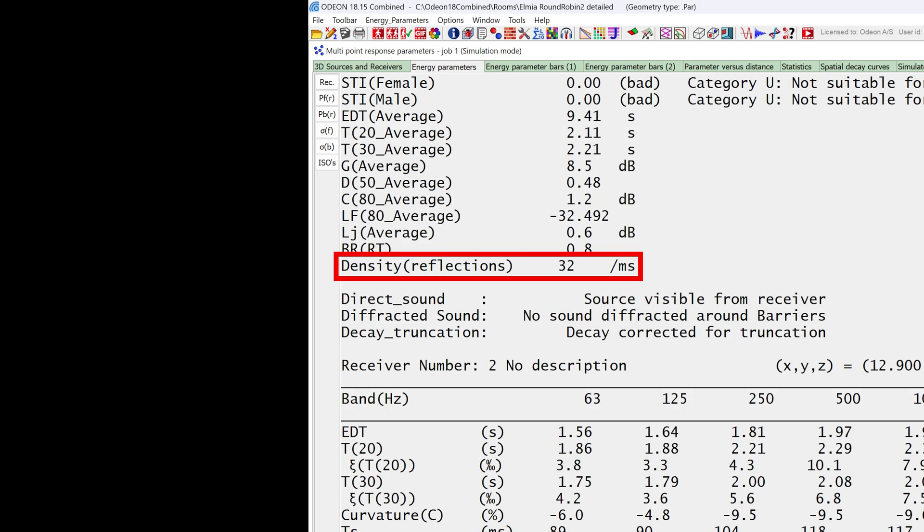And for outdoor models, a much lower reflection density is acceptable, down to 10 per millisecond or even lower.